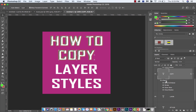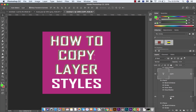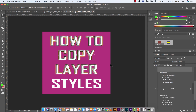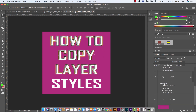I'll do that again just to show you. Holding down Alt or Option over top of Effects, dragging and dropping onto Layer. So we've got the first three layers, and all of them have the same effects, which is exactly what we want.